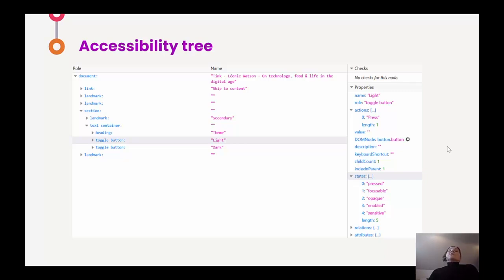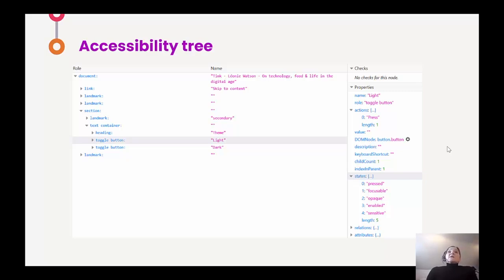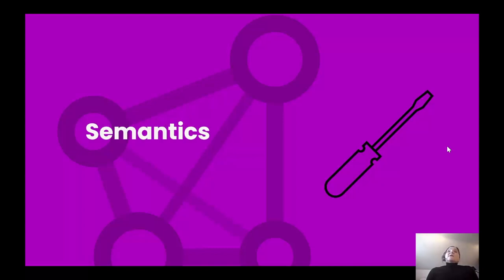It means that my screen reader can query information from the browser, and the browser makes that information available in something called the accessibility tree. When a document gets loaded into the browser, the DOM gets created, the graphics engine kicks into action. And if there's an assistive technology running on the platform, a separate structure is created known as the accessibility tree. Like the DOM, it contains all sorts of information about the content shown on screen. But unlike the DOM, the accessibility tree has all the accessibility information that an assistive technology like a screen reader needs. This information collectively is known as semantics.